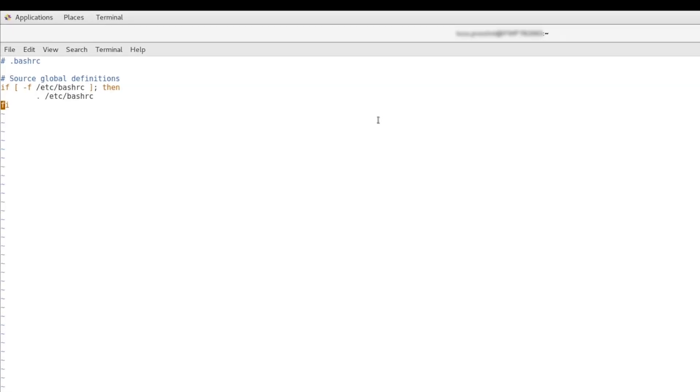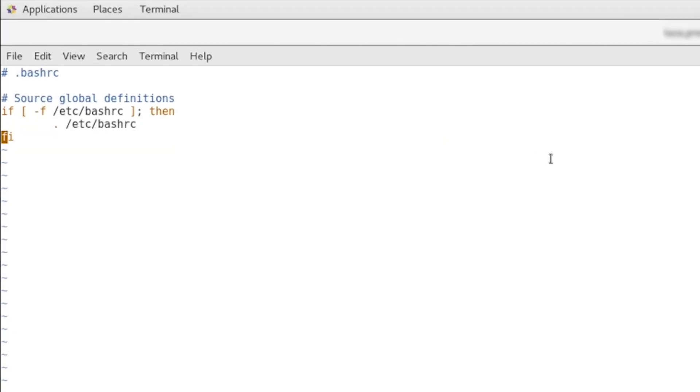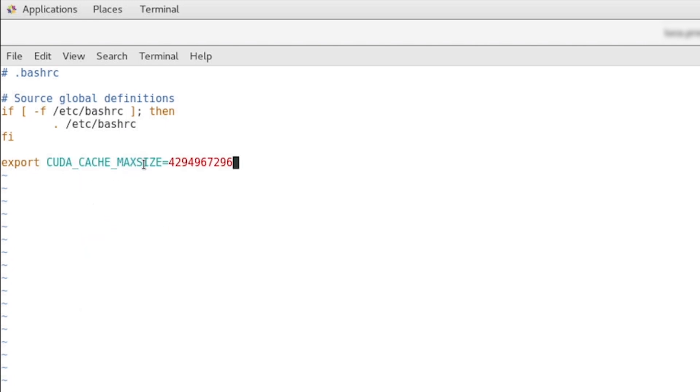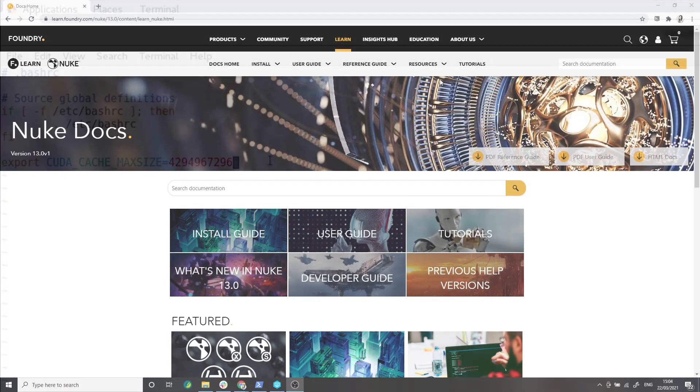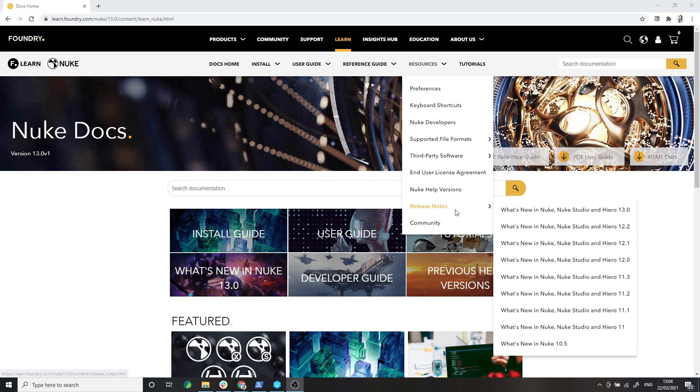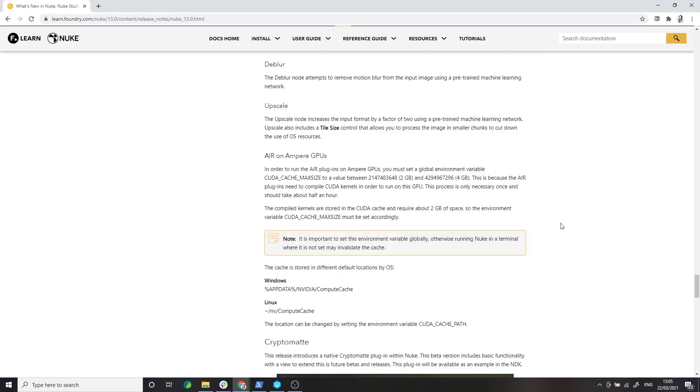Ignore the warning and press I on the keyboard to enter edit mode. Now start a new line and type the following: CUDA_CACHE_MAXSIZE is the name of the environment variable, and the number is the amount of bytes to save to the cache. This value is the maximum of 4 gig, but you can set this accordingly. You can find this information in the Nuke 13 release notes, so you can copy the environment variable name and values from there.